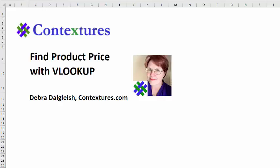In this video, we'll see how to find a product price using the VLOOKUP function. This is Deborah Dalglish from Contextures.com.